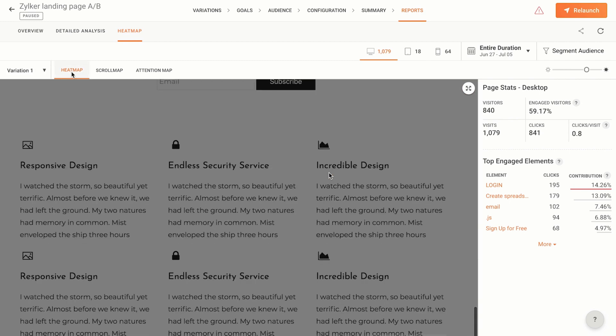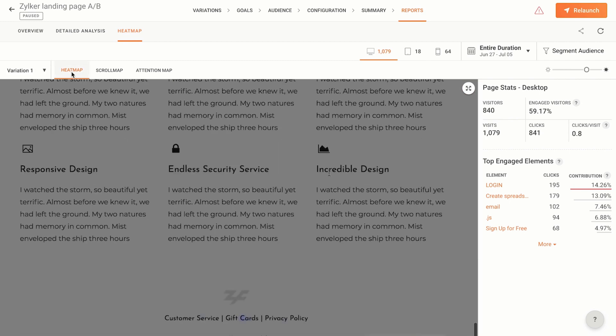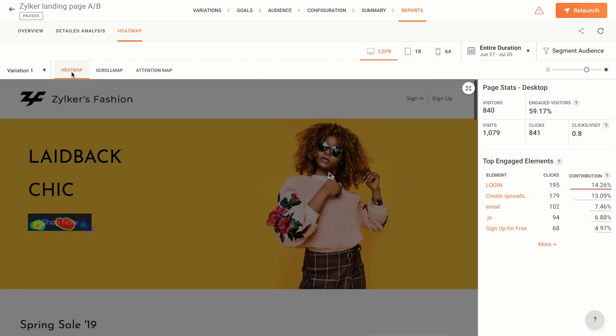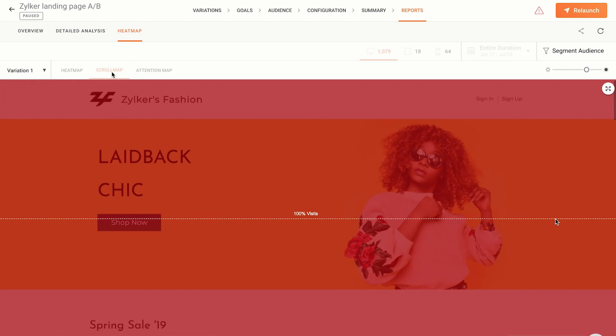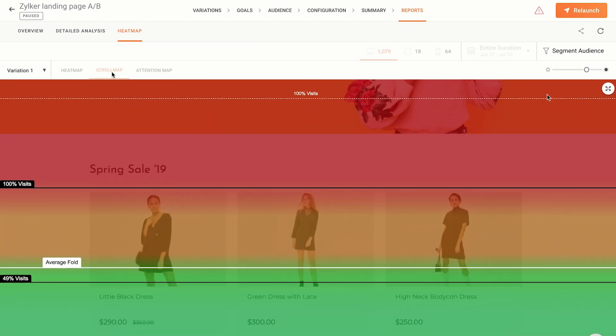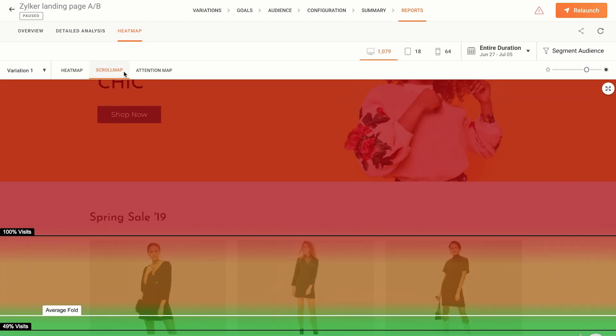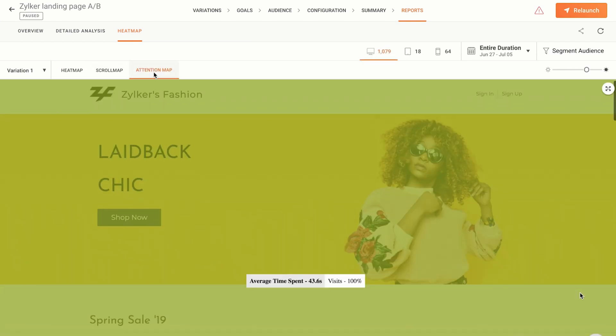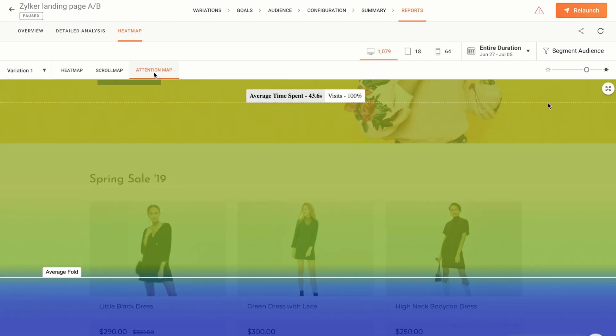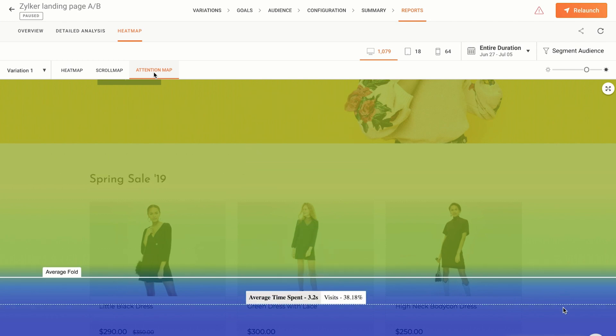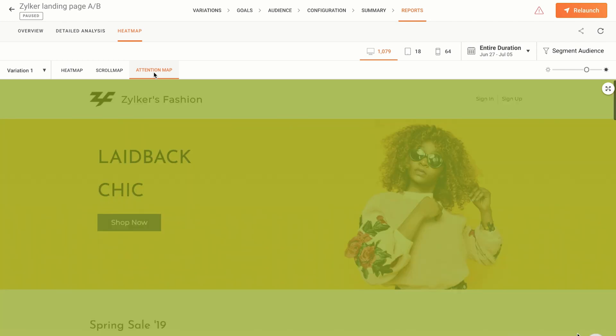With the A/B test reports, you'll be able to see the heatmap, scrollmap, and attention map of not just the original, but also the variation, something which you can't view in a usual heatmap report.